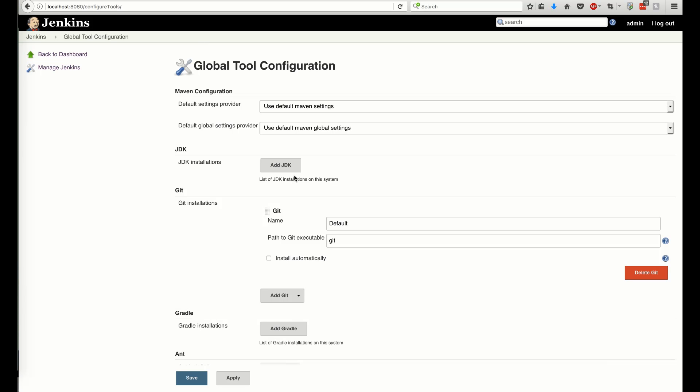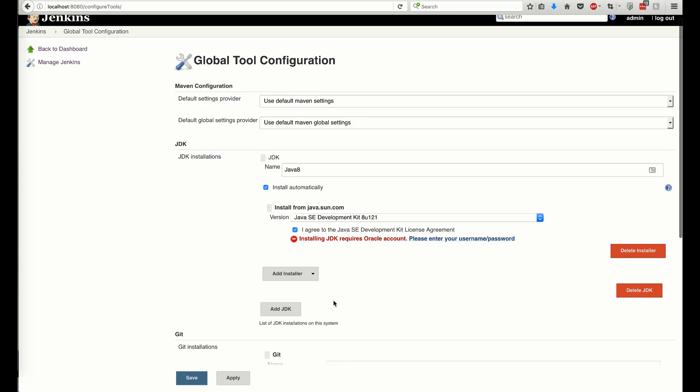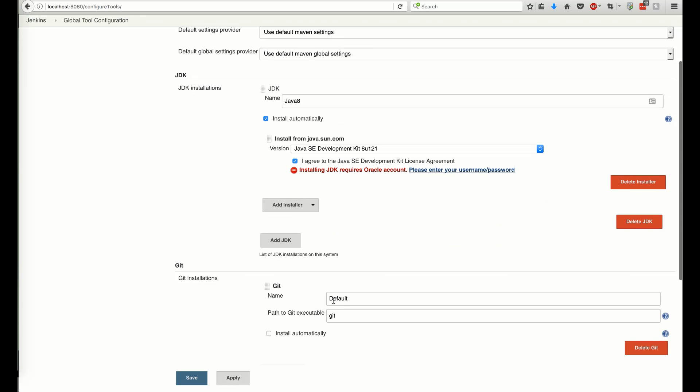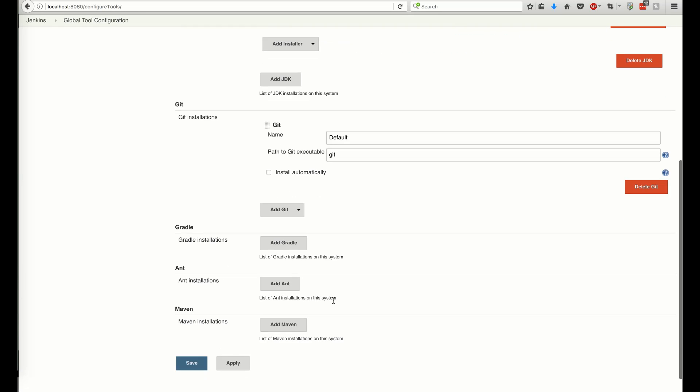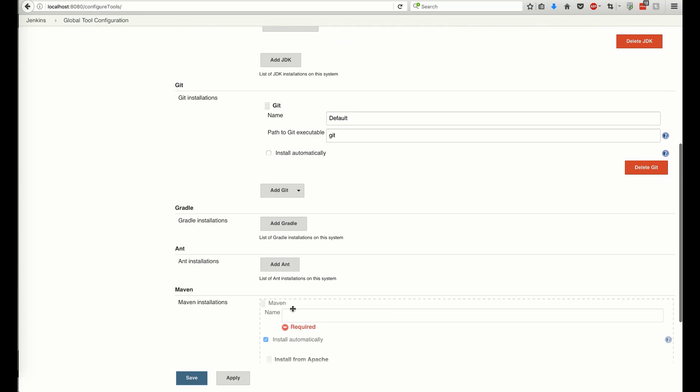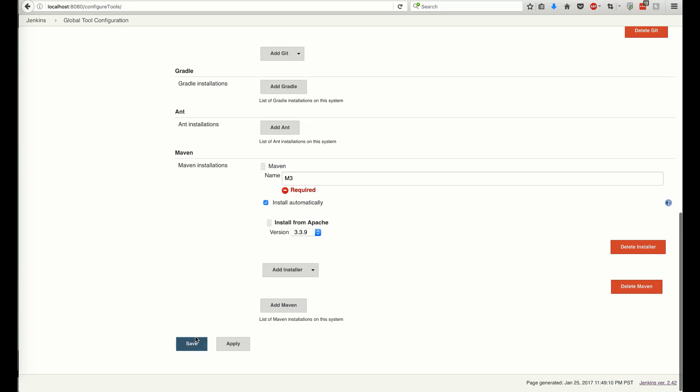Also, we'll add Java and Maven to our tools. The Maven instance name is important, since we will refer to it in our build configuration.